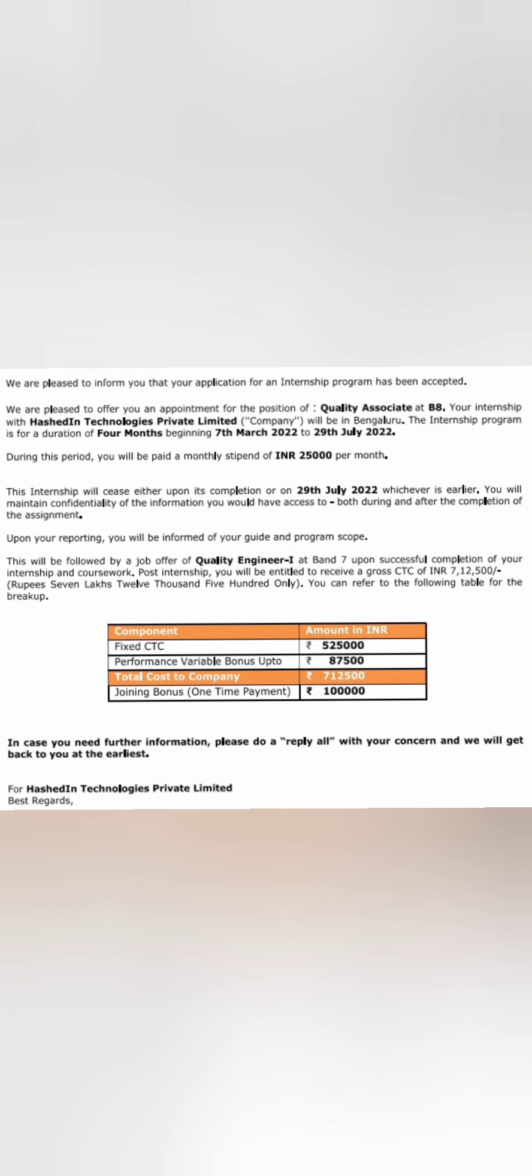The student was given a monthly stipend of 25,000 per month. The internship will end on 29th July. It also says that on successful completion of this internship, the student may get the job offer, which is called PPO - pre-placement offer - for the position of Quality Engineer 1, and the band will be 7 upon successful completion of internship. This is what a lot of students look for.